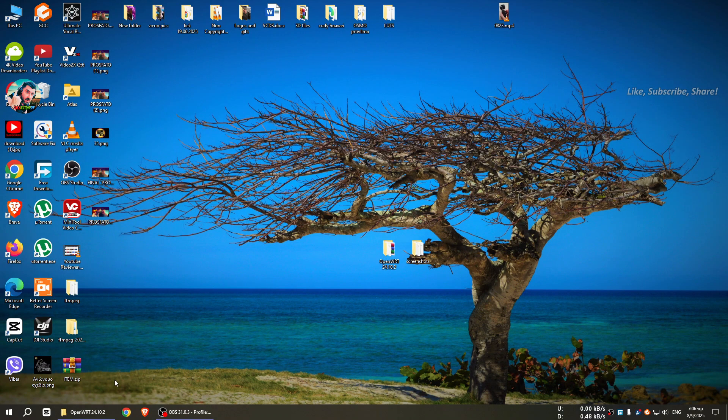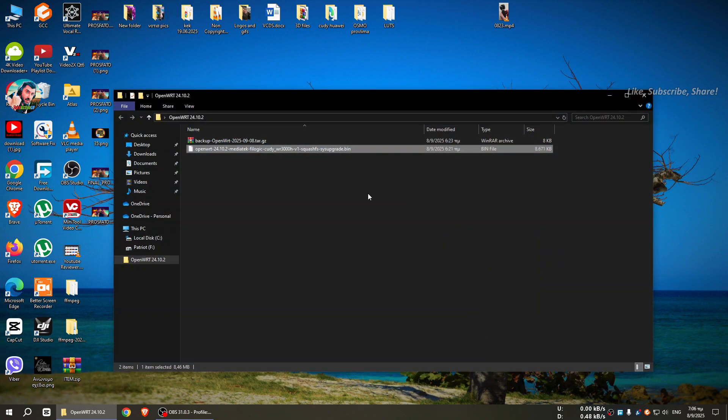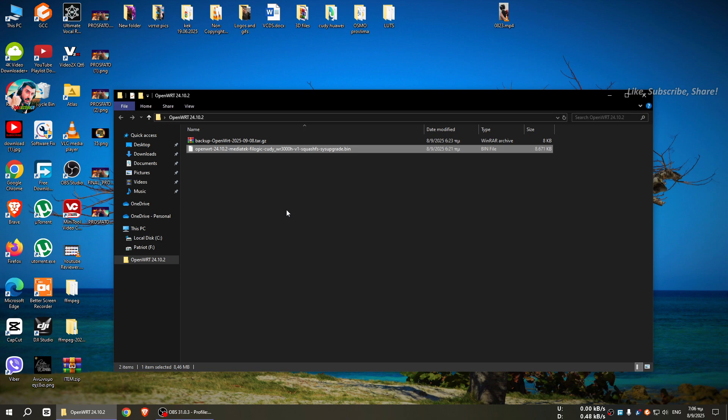Hello guys, welcome to my channel TakeActionGR. Today we will make an upgrade to OpenWRT, going from snapshot version to the final version.